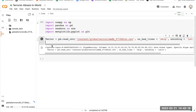So terror equals pd.read_csv. This is a function that is part of the pandas library, commonly used for data manipulation and analysis in Python. The function reads a CSV, which is a comma-separated values file, and converts it into a DataFrame object.